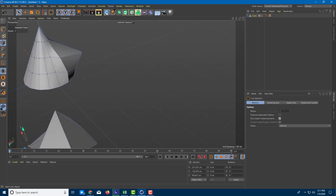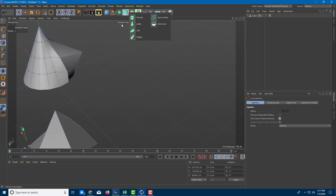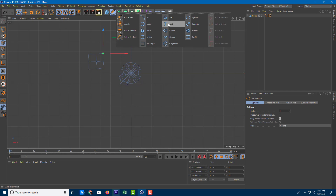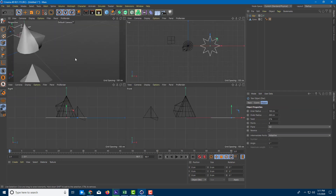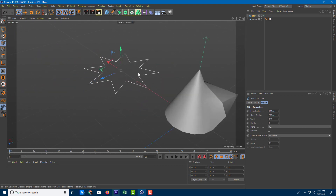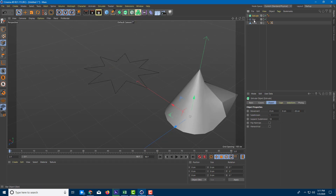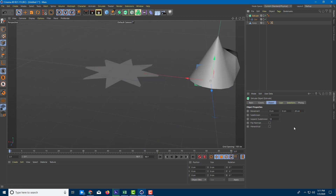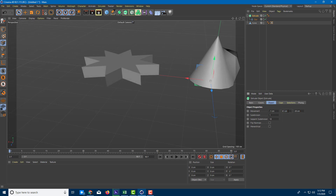Another option is to use the Extrude method, which we covered in previous lessons. Go to the top view and create a spline — for example, a star shape. Then extrude the shape by going to the Extrude option and keeping the spline as a child. The result starts quite flat, so go into the Extrude settings and increase the movement on the Y-axis to give it some depth, setting the other axes to zero.